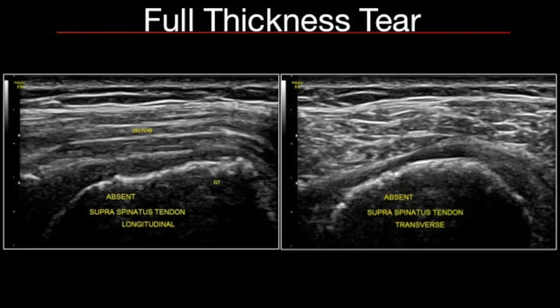When counting layers from the top, if you see subcutaneous fat and deltoid directly resting on the cortex, the supraspinatus tendon has completely torn and retracted medially — this is called the bald head sign. A massive tear is described as complete detachment of two or more tendons, most commonly the supraspinatus and infraspinatus, resulting in superior migration of the humeral head.